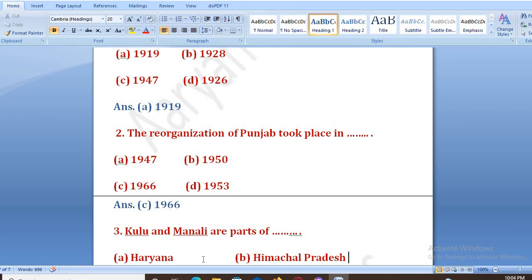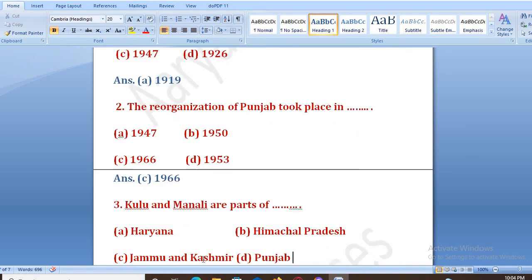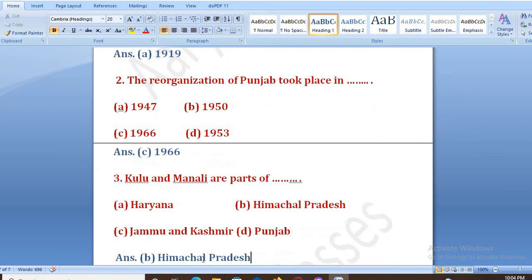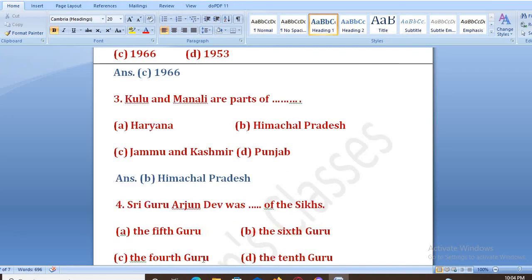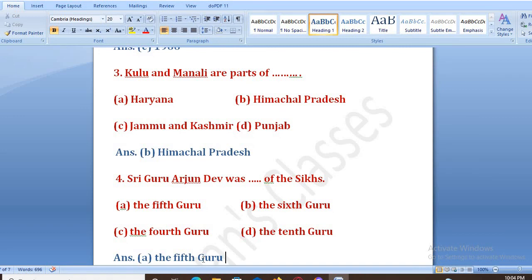Kullu and Manali are parts of Himachal Pradesh. Shri Guru Arjun Dev was the 5th Guru of the Sikhs — the right answer is A, the 5th Guru.